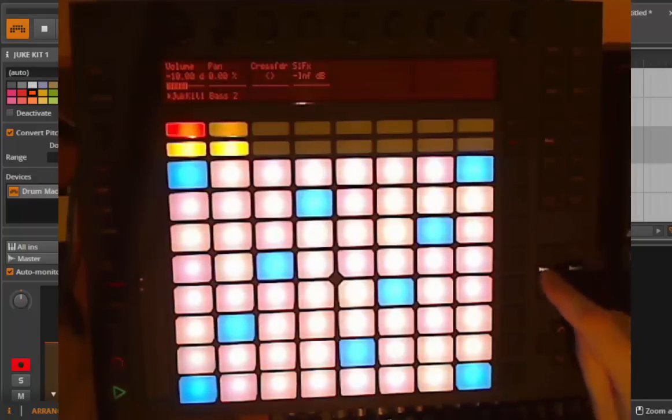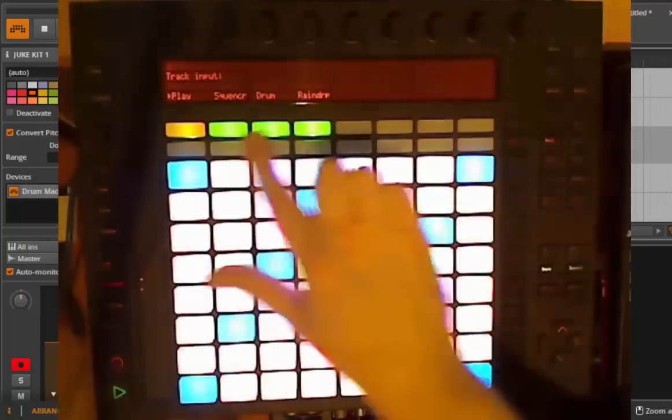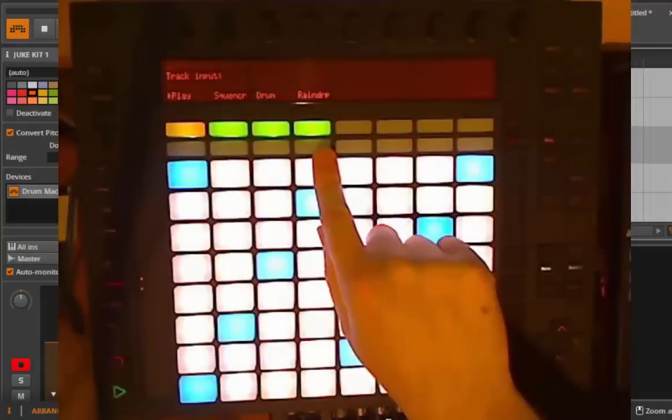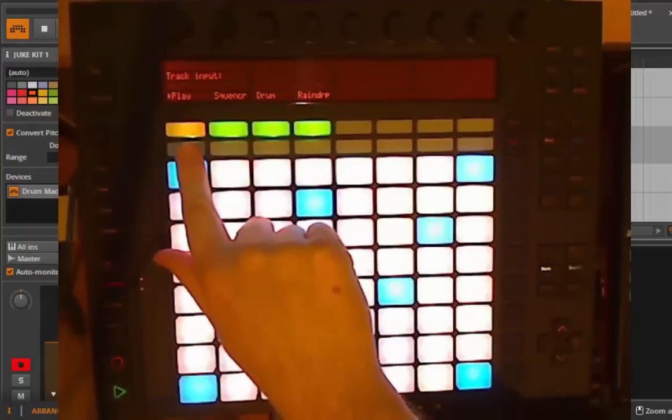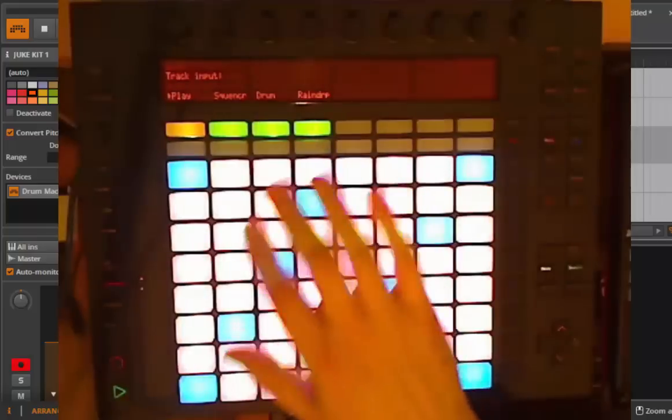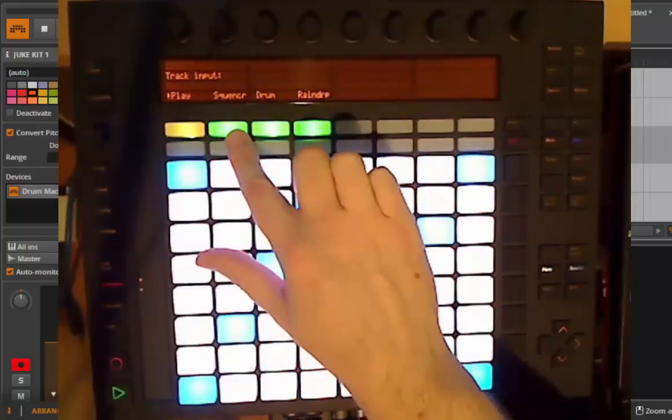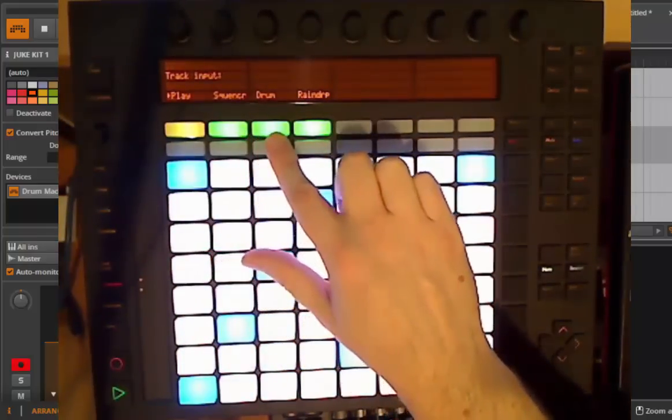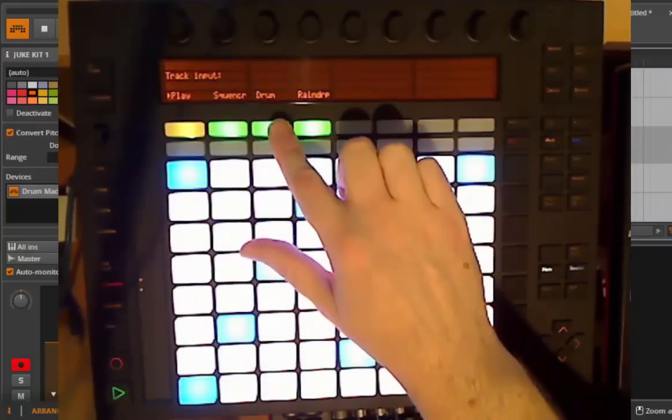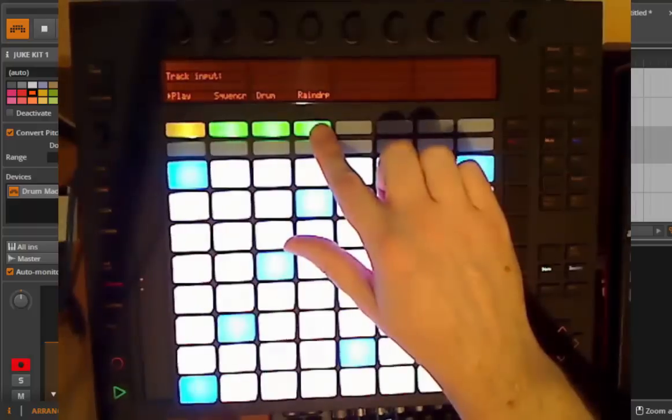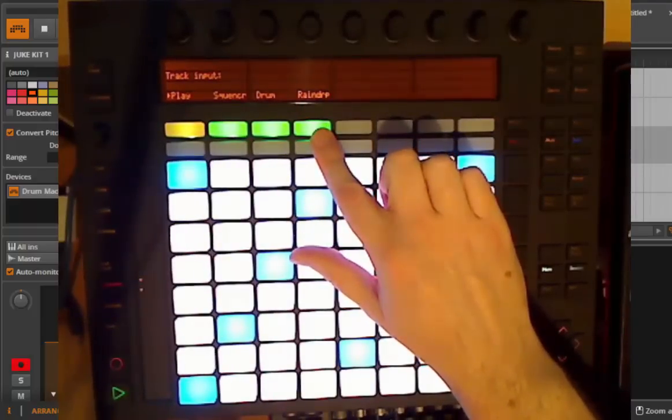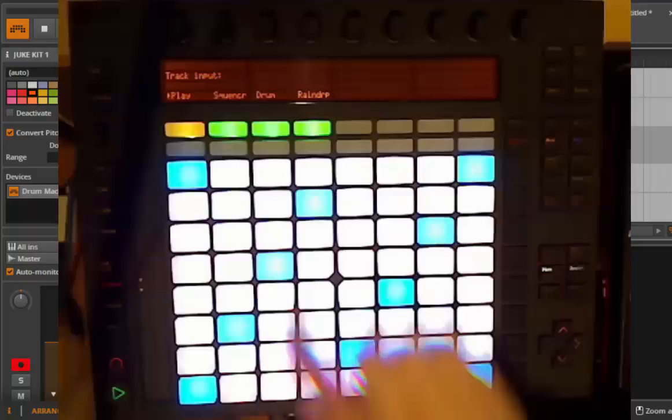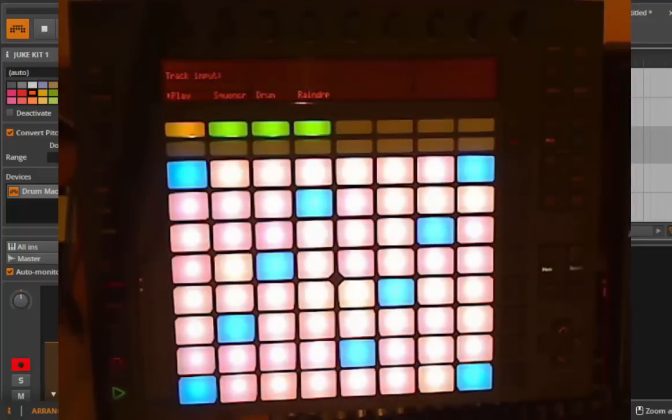If I press note again, these are the options you have for playing or sequencing. There is a play mode with your notes and scales, a sequencer mode, a drum mode for playing drums and sequencing drums, and there is a very specific and experimental sequencer which I call the raindrop sequencer, which we also will have a look later on.